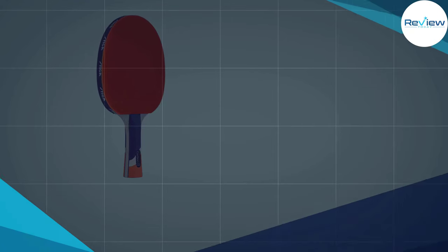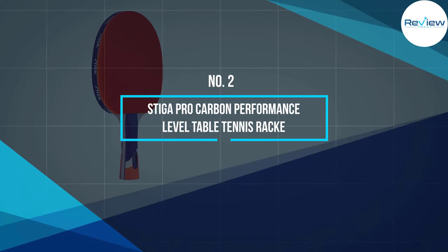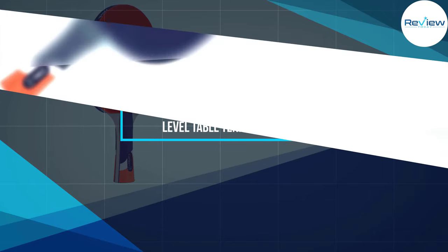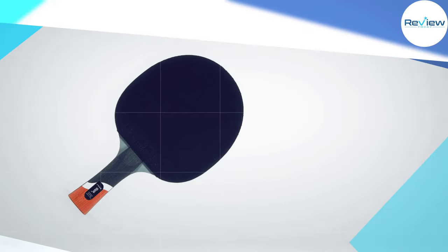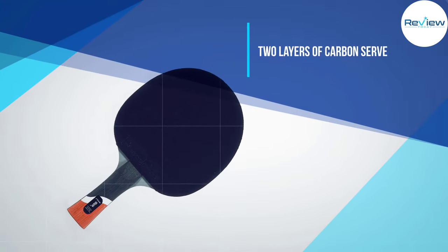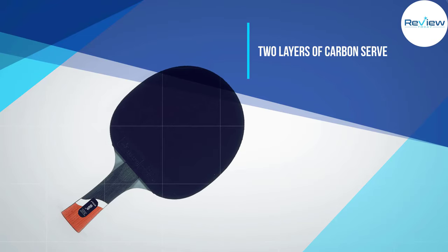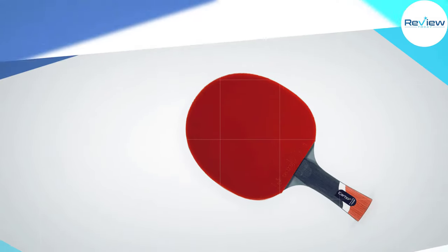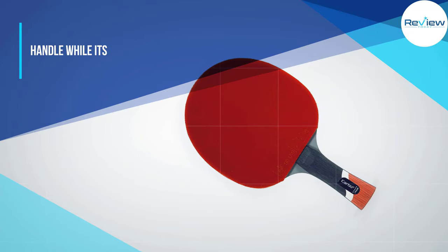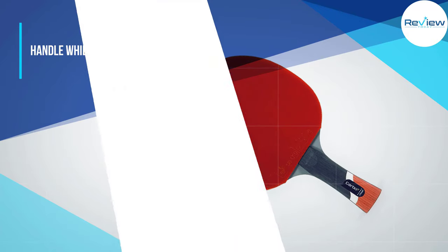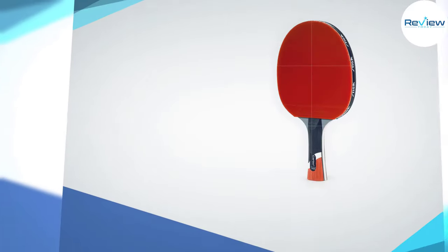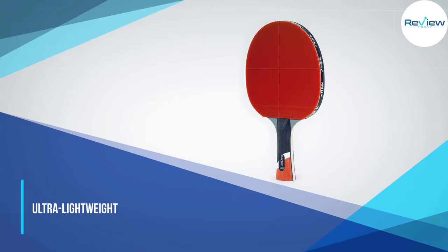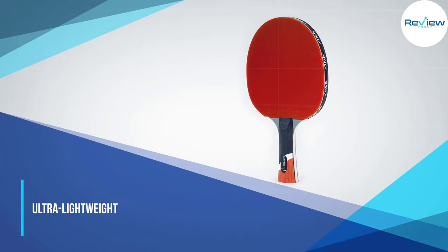Number two: STIGA Pro Carbon Performance Level Table Tennis Racket. STIGA Pro Carbon offers elegant value in its price tag because of its high-quality build process. It offers high-end materials at a low price. There are two carbon fiber plies the manufacturer used in the racket, which has a seven-ply blade in total.